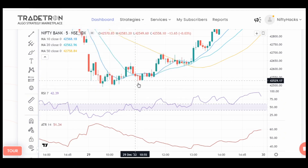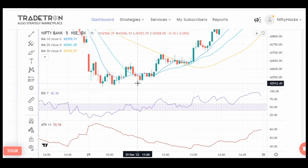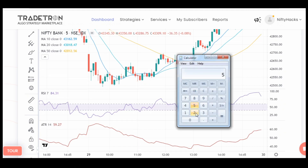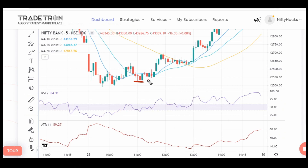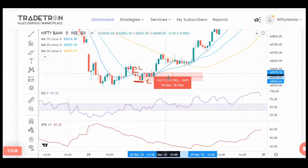We are checking the ATR of the previous 5-minute candle, so Traderon must have checked the 11 AM ATR which was around 50.56. Our range is 116.28, so if the range between our entry level and SL level comes below this, then our trade should be taken. As you can see, the range is only 54 points, so it comes under our ATR-based entry condition.